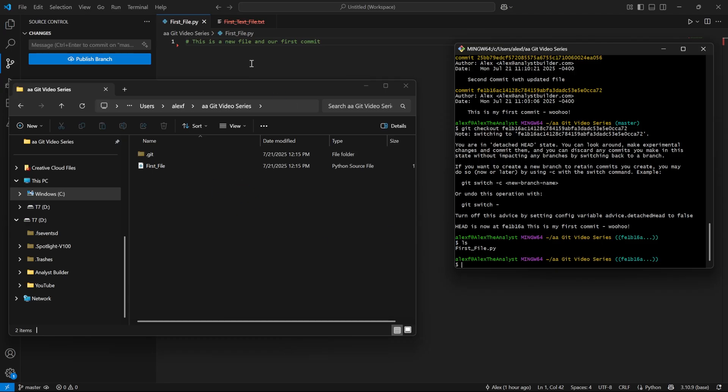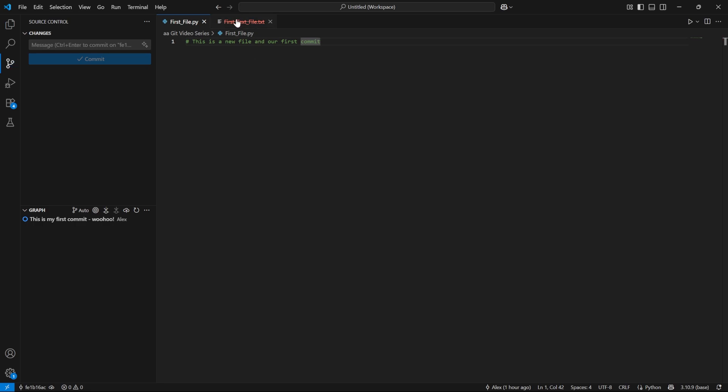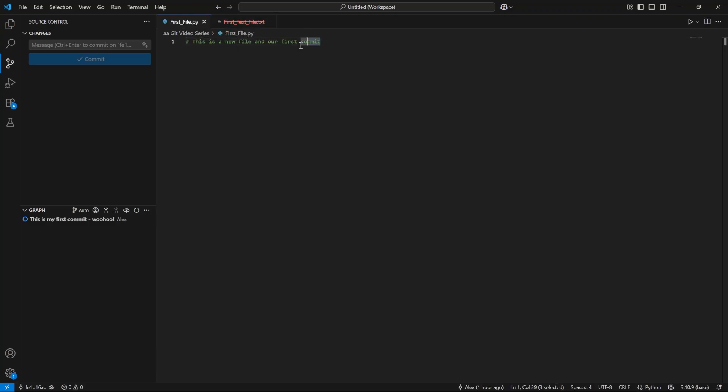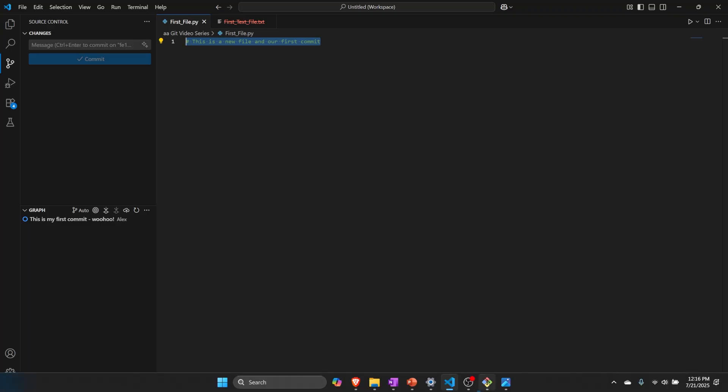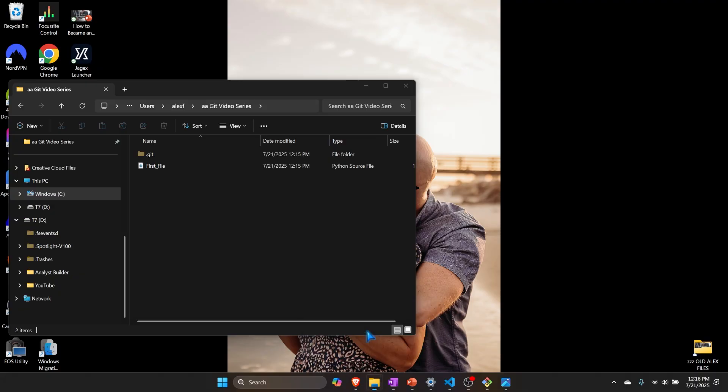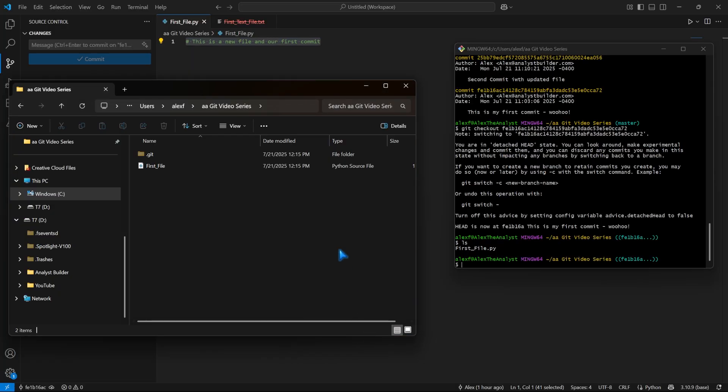And if we go into our Visual Studio code, this file doesn't even exist anymore. It's gone. And if we go to our first file, that code that was previously down here is not there anymore. So this one is deleted because it's not in that current Git path. And this one is reverted back to the code that we had only at the point or the snapshot of when we made that first commit.